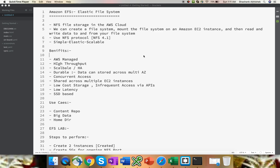Hey everyone, this is Shashank. I hope you all are doing well today and I also hope that you all are watching my AWS videos as well. Today we are going to discuss another storage topic from Amazon AWS which is EFS, Elastic File System. We are going to learn what EFS is all about, what are the benefits, what are the use cases, and at last we are going to do a hands-on lab.